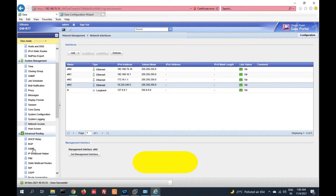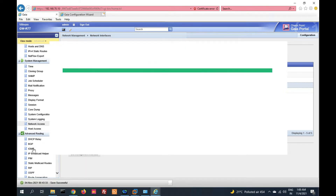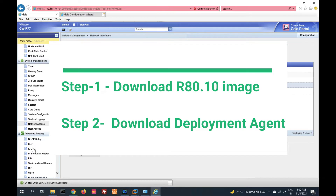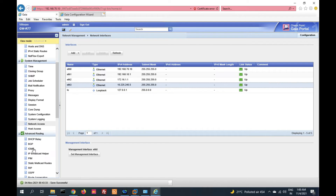First we will download the R80.10 image from the Check Point portal, then we will download the latest deployment agent from the Check Point portal, then we will install the deployment agent, and then we will perform the upgrade. Let me show you how.